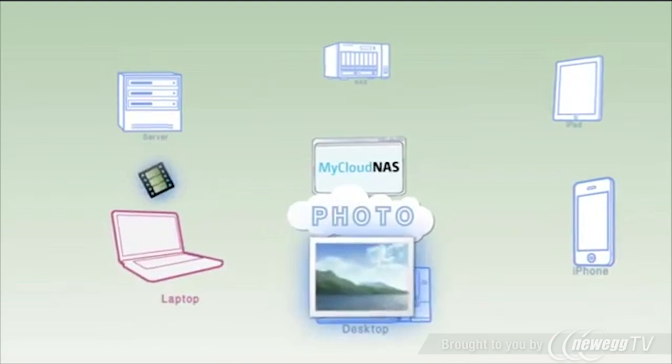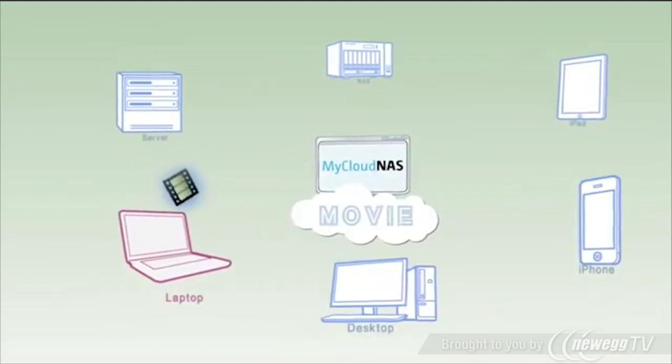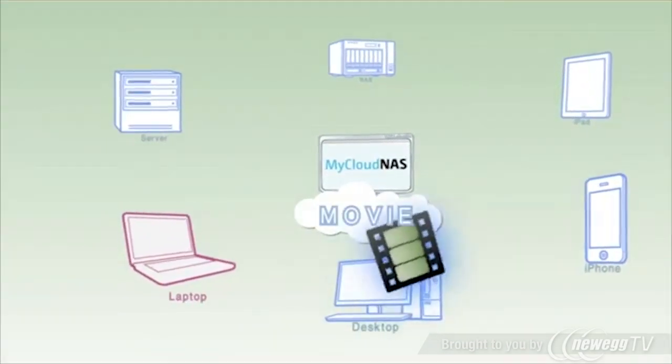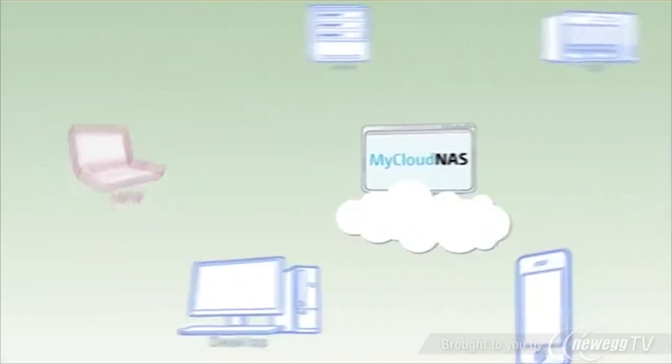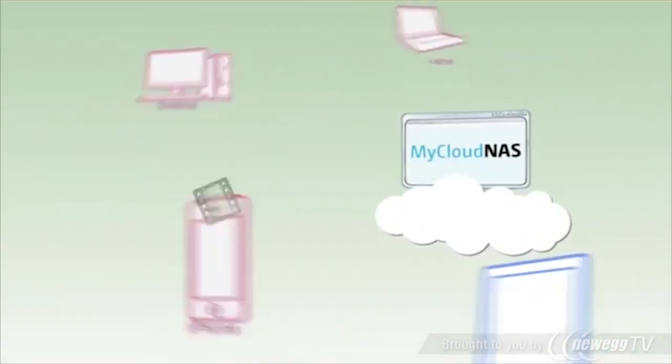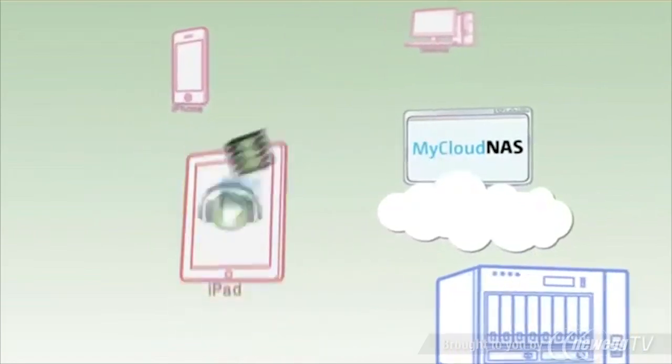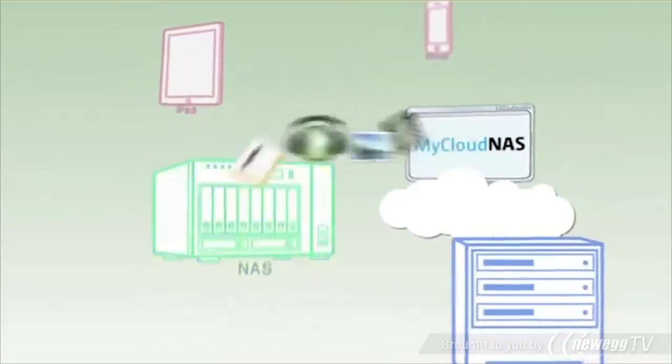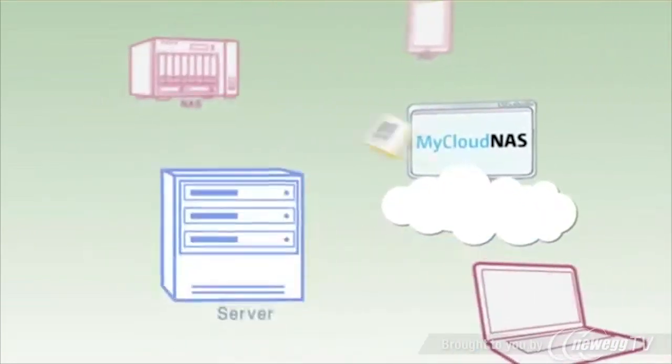Got tons of files, music, photos, and movies at home that you wish you could have with you at all times? My Cloud NAS Service from QNAP is free and the fastest way for you to build your personal cloud.